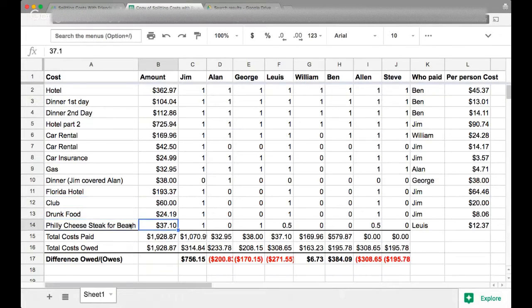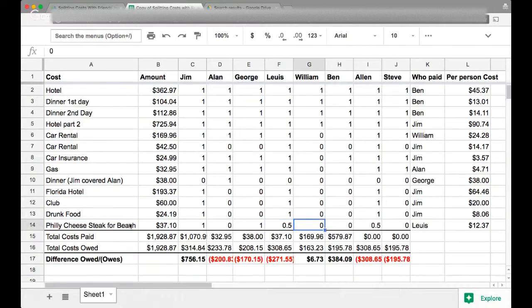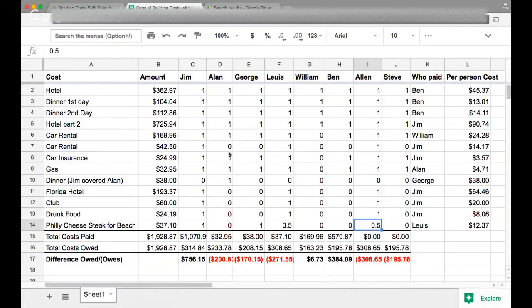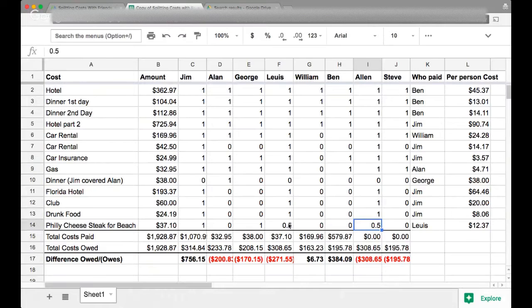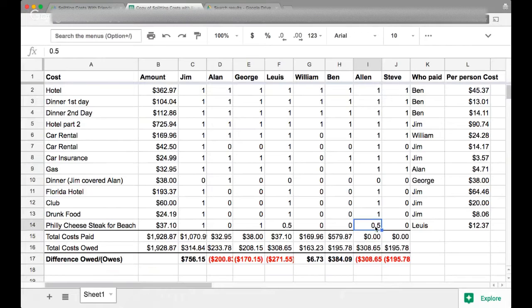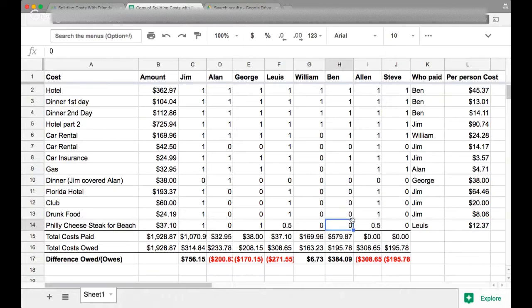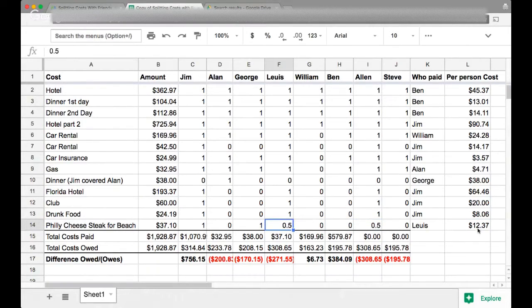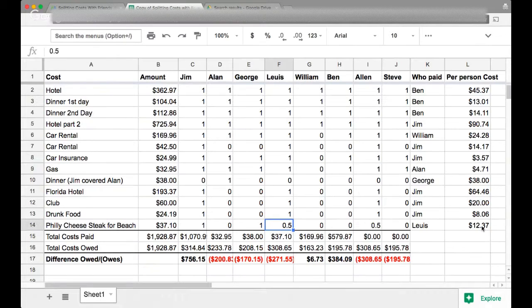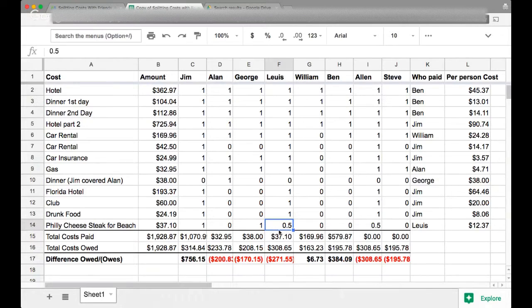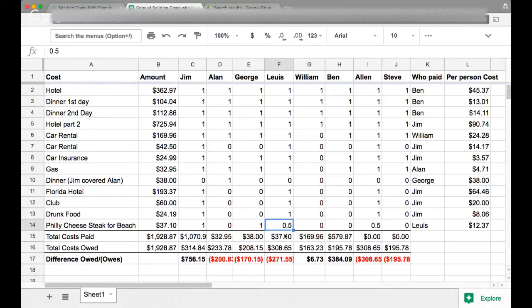And the Philly cheesesteak was split between Jim, George, Lewis and Alan. But the funny thing was that Lewis and Alan didn't get a full Philly cheesesteak, they split one. So therefore there's a 0.5 there, which is kind of funny. So even though the per person cost is $12 and 37 cents, Alan and Lewis actually only pay $6 for that full Philly cheesesteak because that's how the math ends up working out. So you can even put in fractions if someone only ate half of a sandwich.